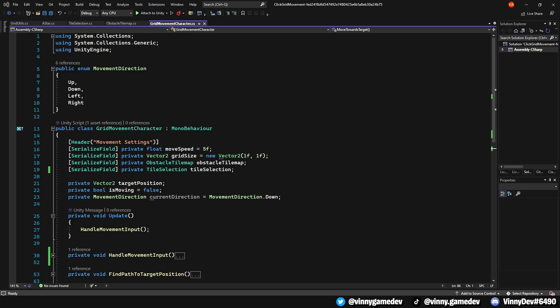A reference to the obstacle tilemap called ObstacleTileMap, as well as a reference to the tile selection. Have a private vector2 called TargetPosition, another private bool called IsMovement, and the MoveDirection called CurrentDirection, which is set to down.